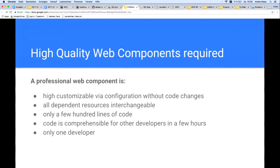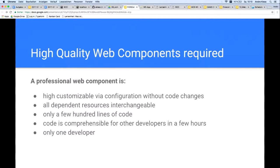Another point: only one developer. This has an advantage which cannot be underestimated — the developer can identify with this loosely coupled code. Usually, he then attaches more importance to its quality.